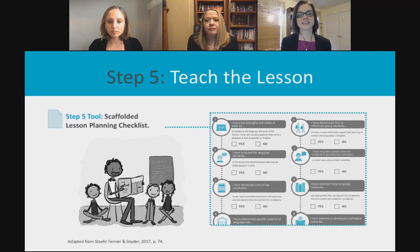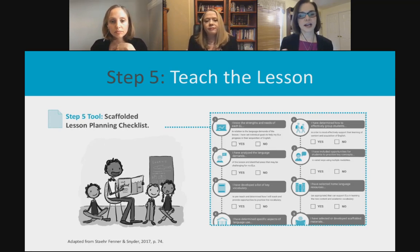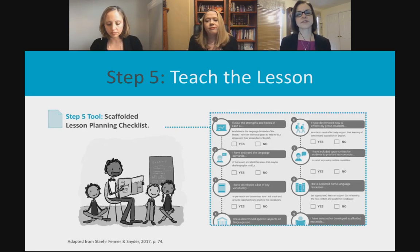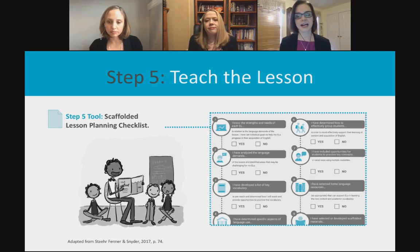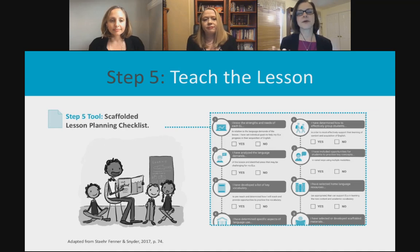Finally, step five is teaching the lesson. The tool for this final step is a checklist that synthesizes the areas discussed — making sure we've selected and pre-taught vocabulary, addressed different areas of academic language, and scaffolded instruction and materials. The checklist has 10 criteria and you'll receive access after the webinar. You can use it as a self-reflection tool or together with colleagues when planning lessons.